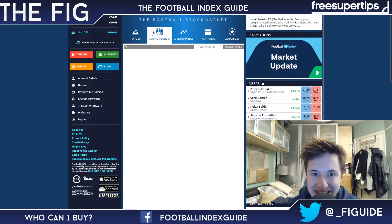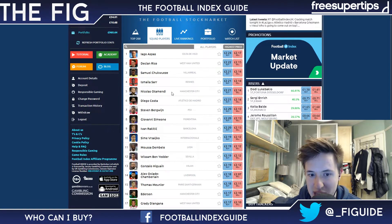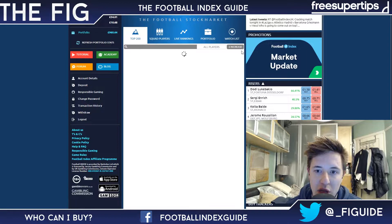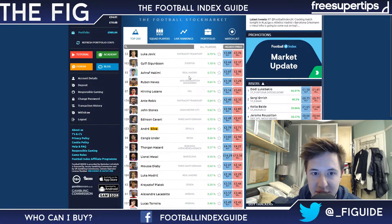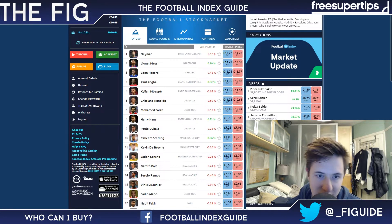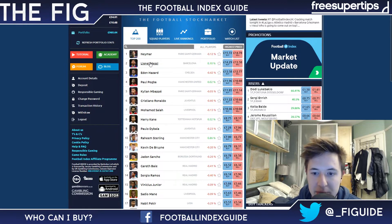So that is essentially the only difference. But you will find the highest dividend returners at the top of the charts in the top 200.